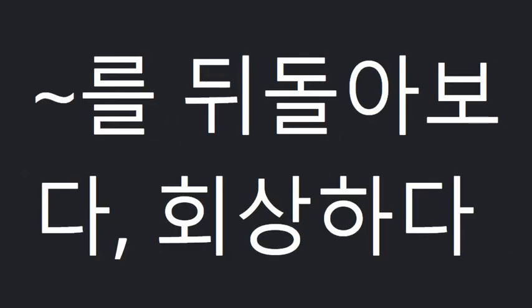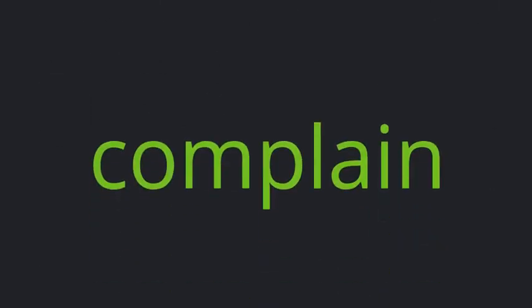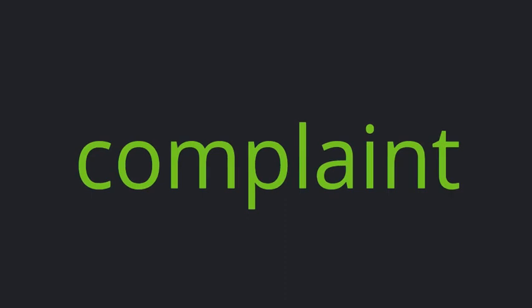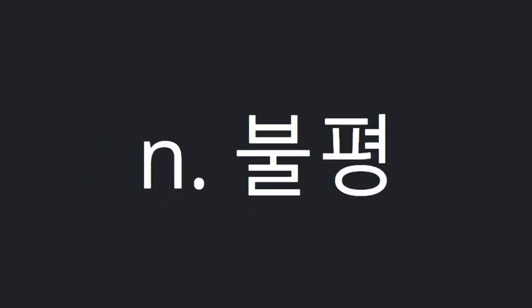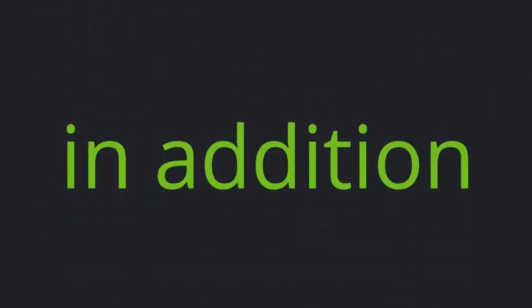Hard. Complain. Complaint. Thankful for. In addition.